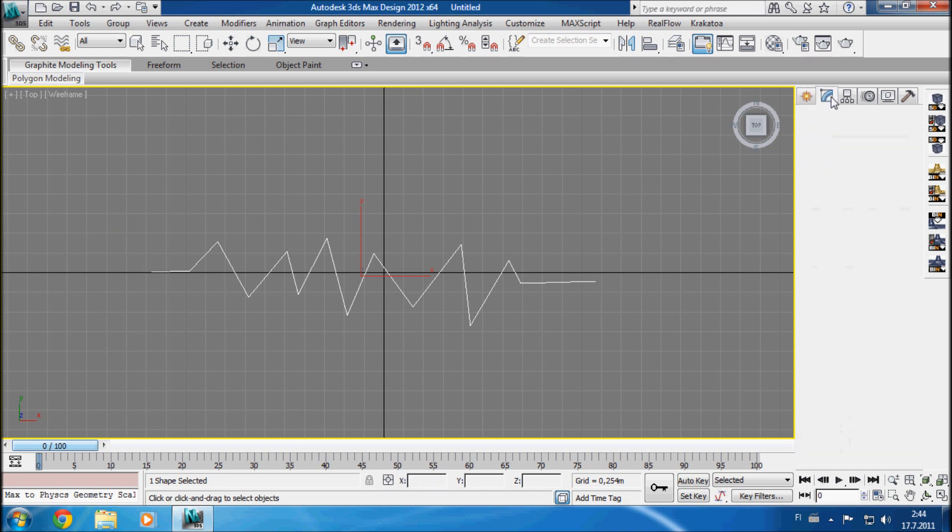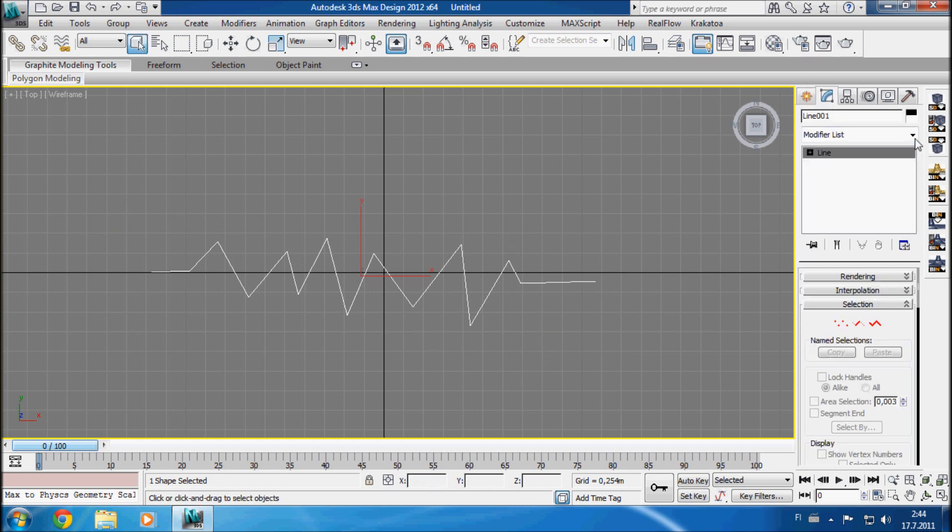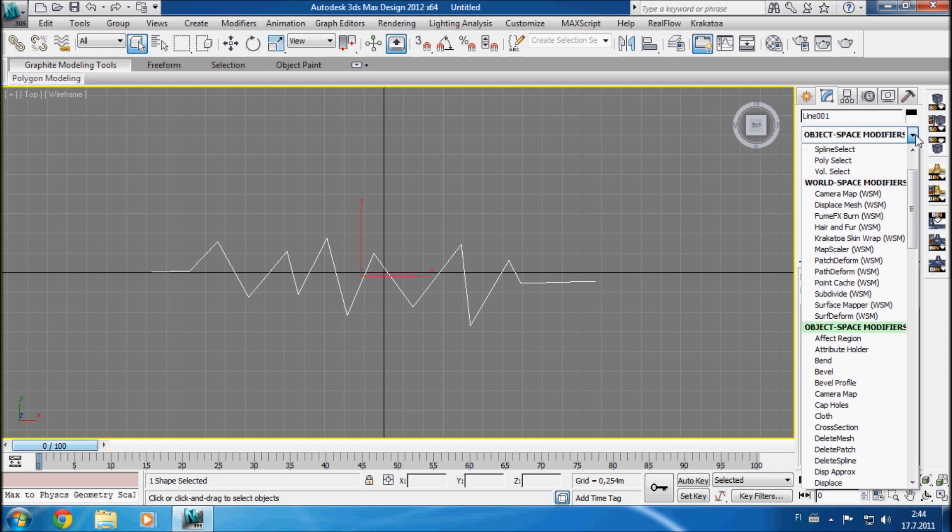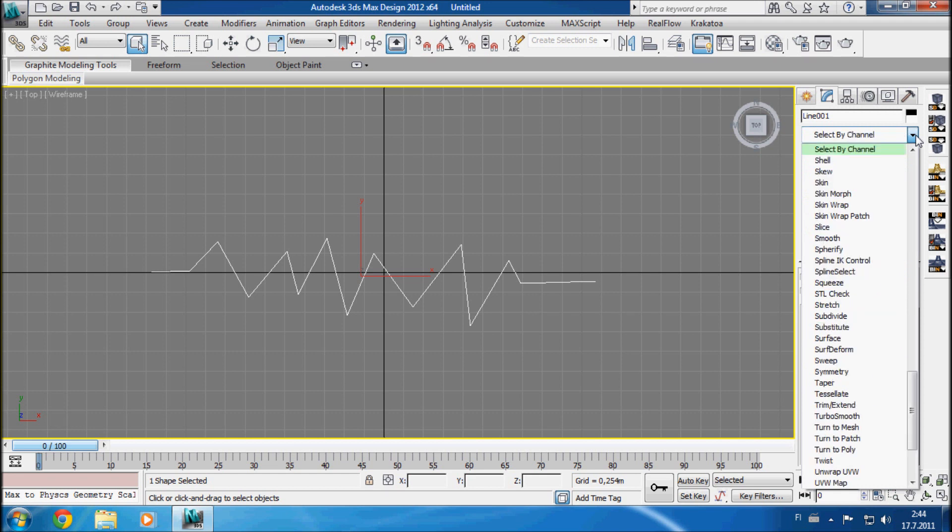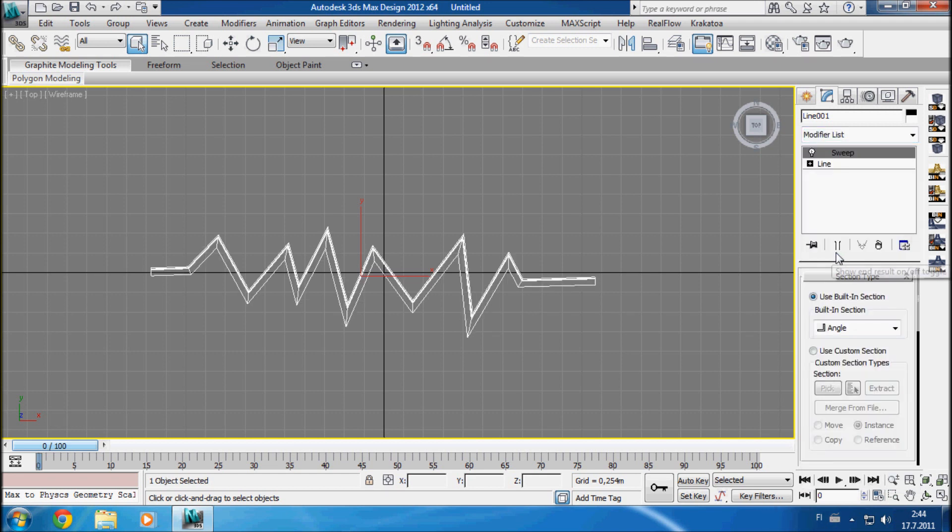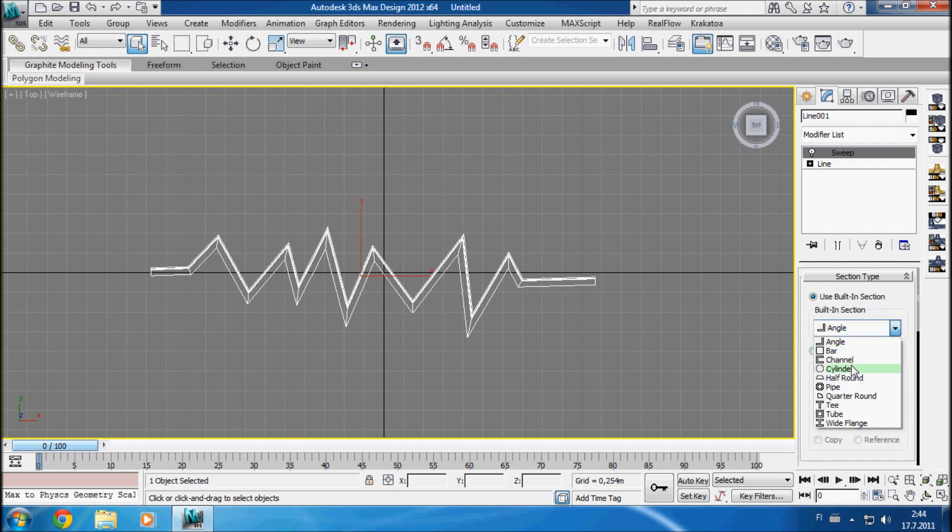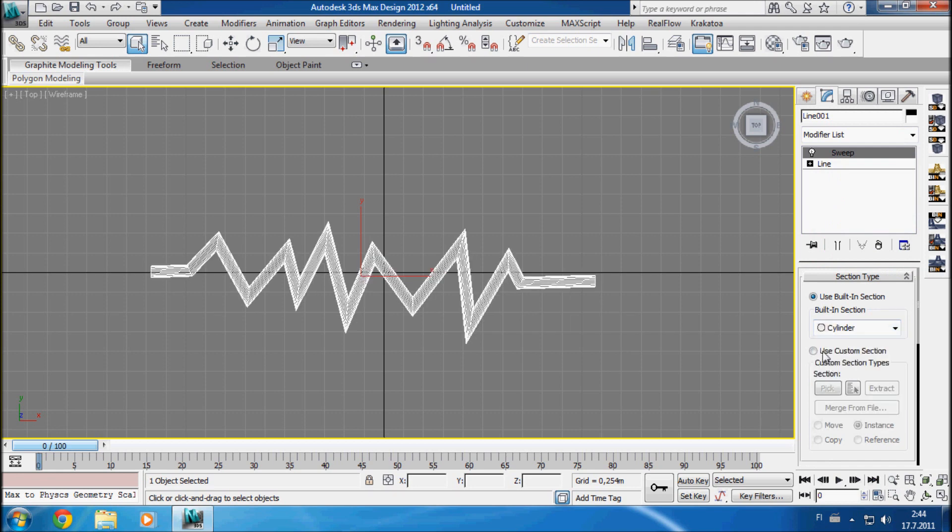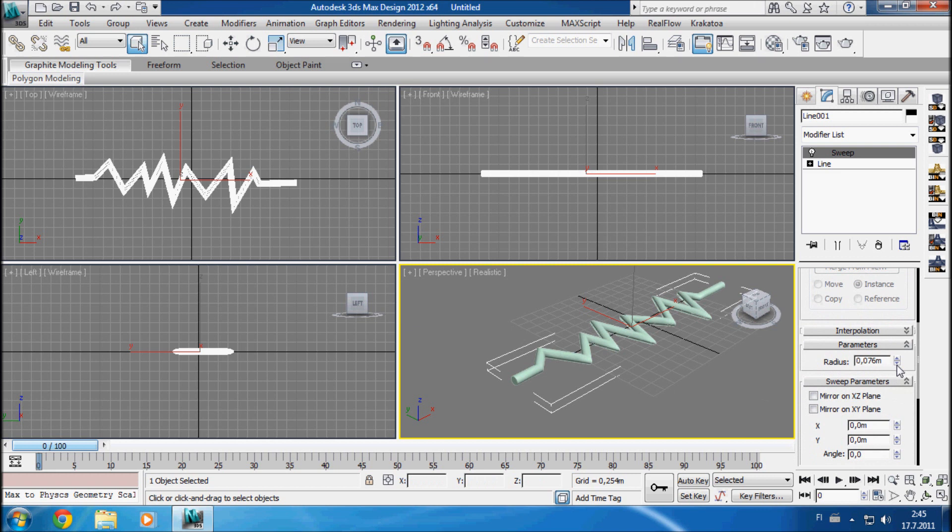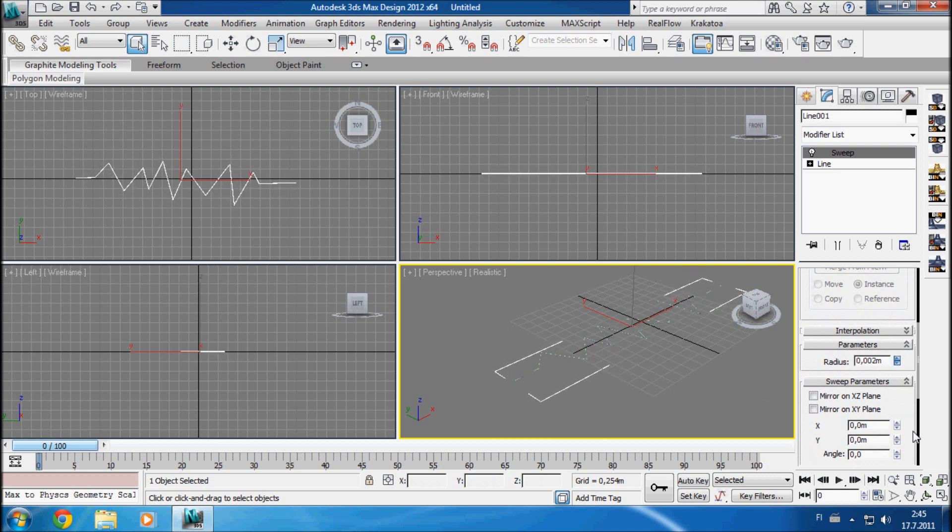let's open our modify panel and use the sweep modifier and cylinder. Of course it's nice and somewhat symmetric. Well it got a bit big but we can just decrease the radius of it to somewhere near 0.008. It's good enough.